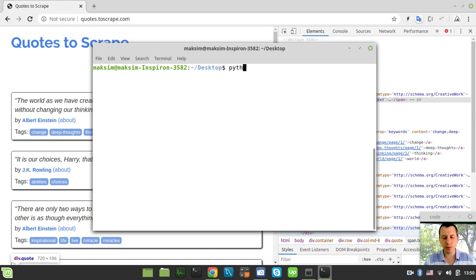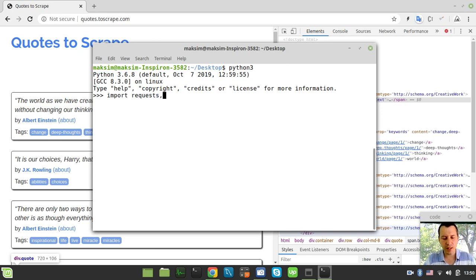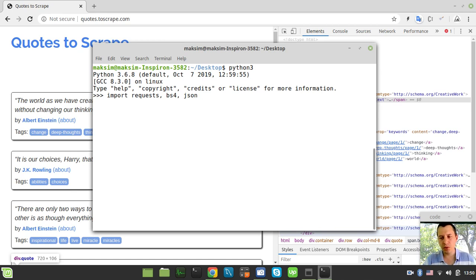With those three packages installed, let me clear the screen and invoke the Python interactive shell. The very first line: import requests, then bs4, and also import the json module. The json module will serve two purposes — first I'll use it to print the extracted data to the console, then I'll alter that same single line to store the output to a JSON file.